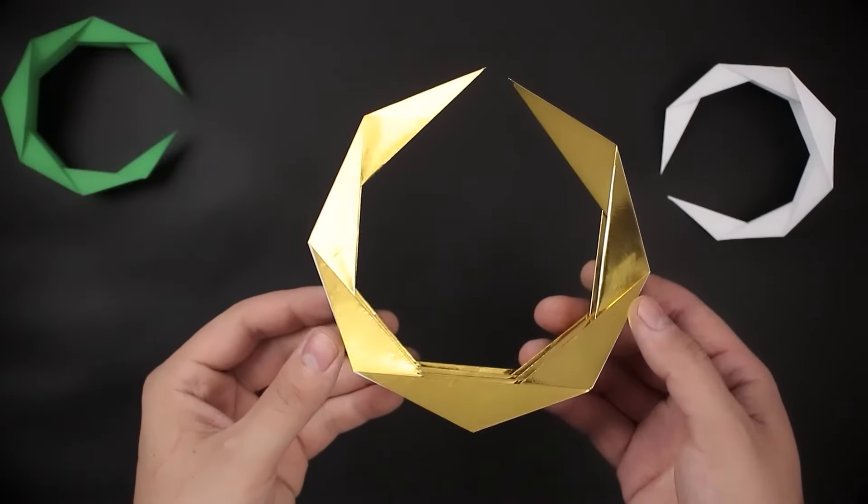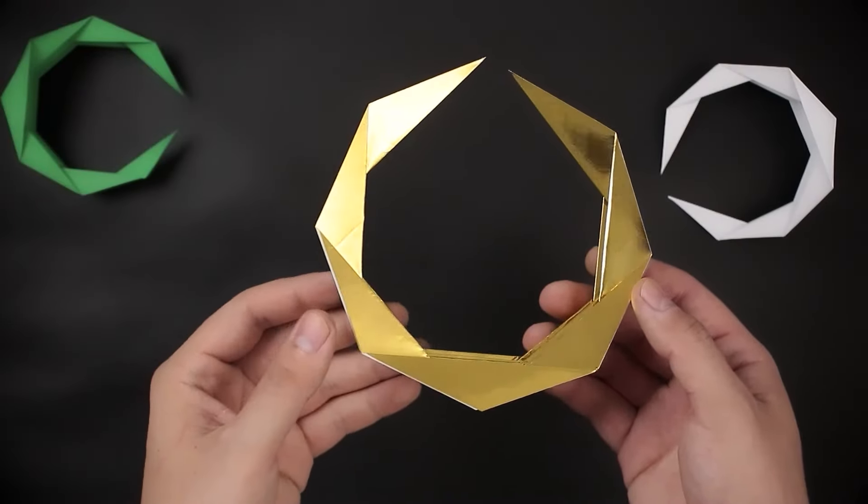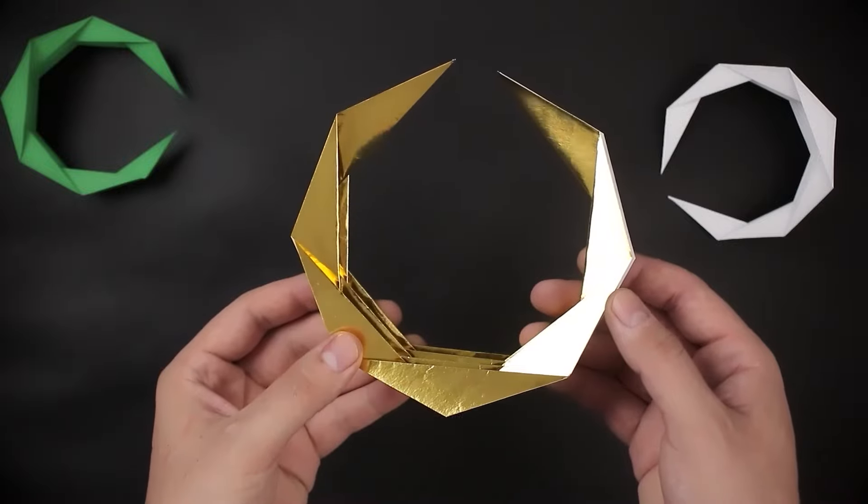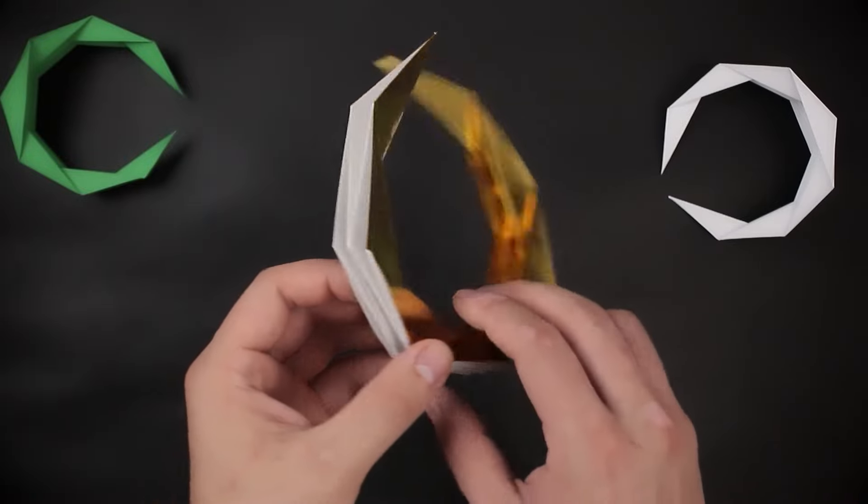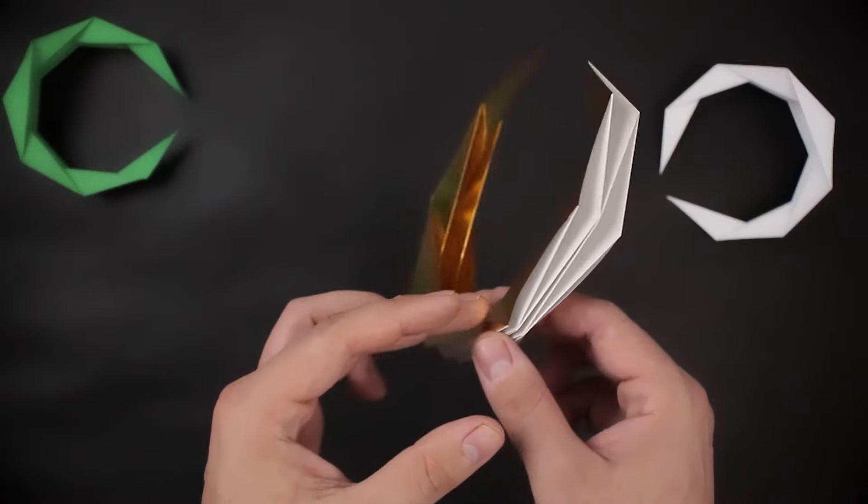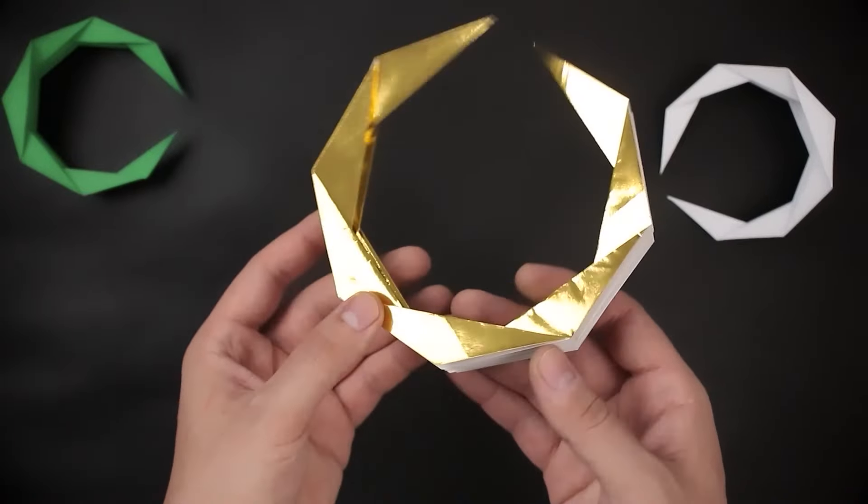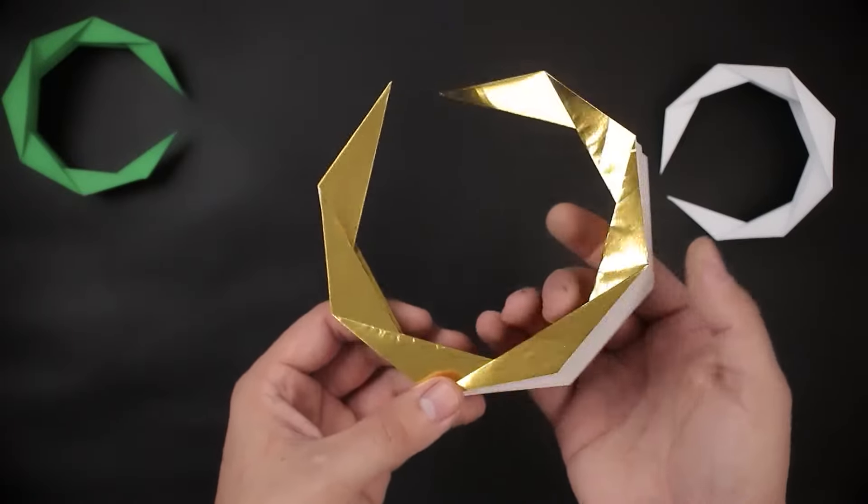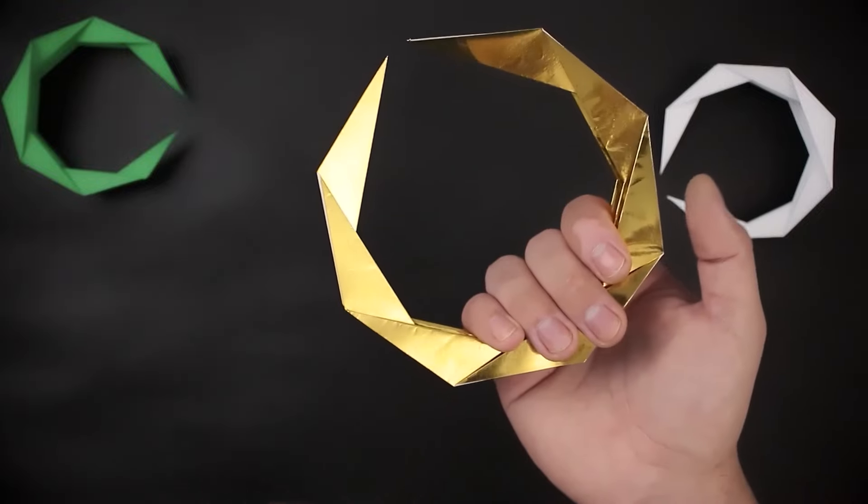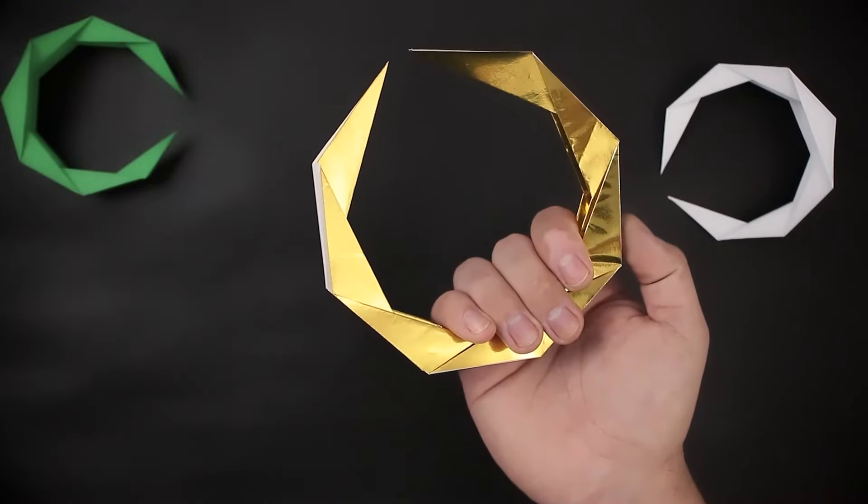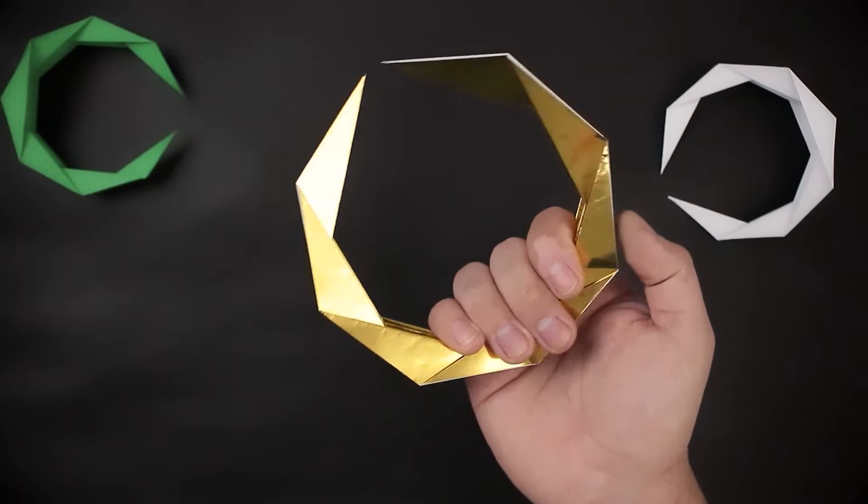Now that you understand the logic, you can vary the sizes, you can vary the type of paper, as well as the colors, and in this example I used gold origami paper and a 30x30cm square.